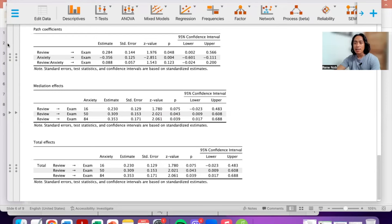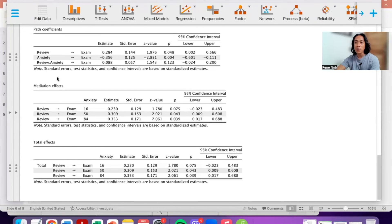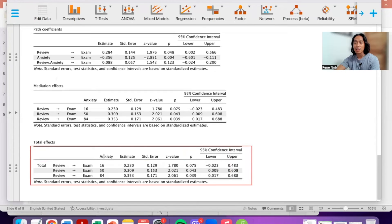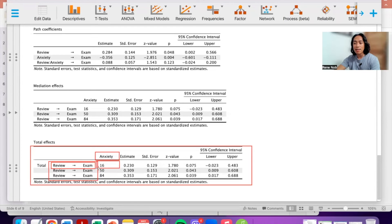If the moderation result is significant, the next thing to examine is the conditional effect or simple slopes. You should only do this if the moderation result is significant, meaning that the influence of reviewing on examination differs across different levels of anxiety. This is our simple slopes analysis — the impact of reviewing on exam performance is tested at three levels of anxiety: low, average, and high.